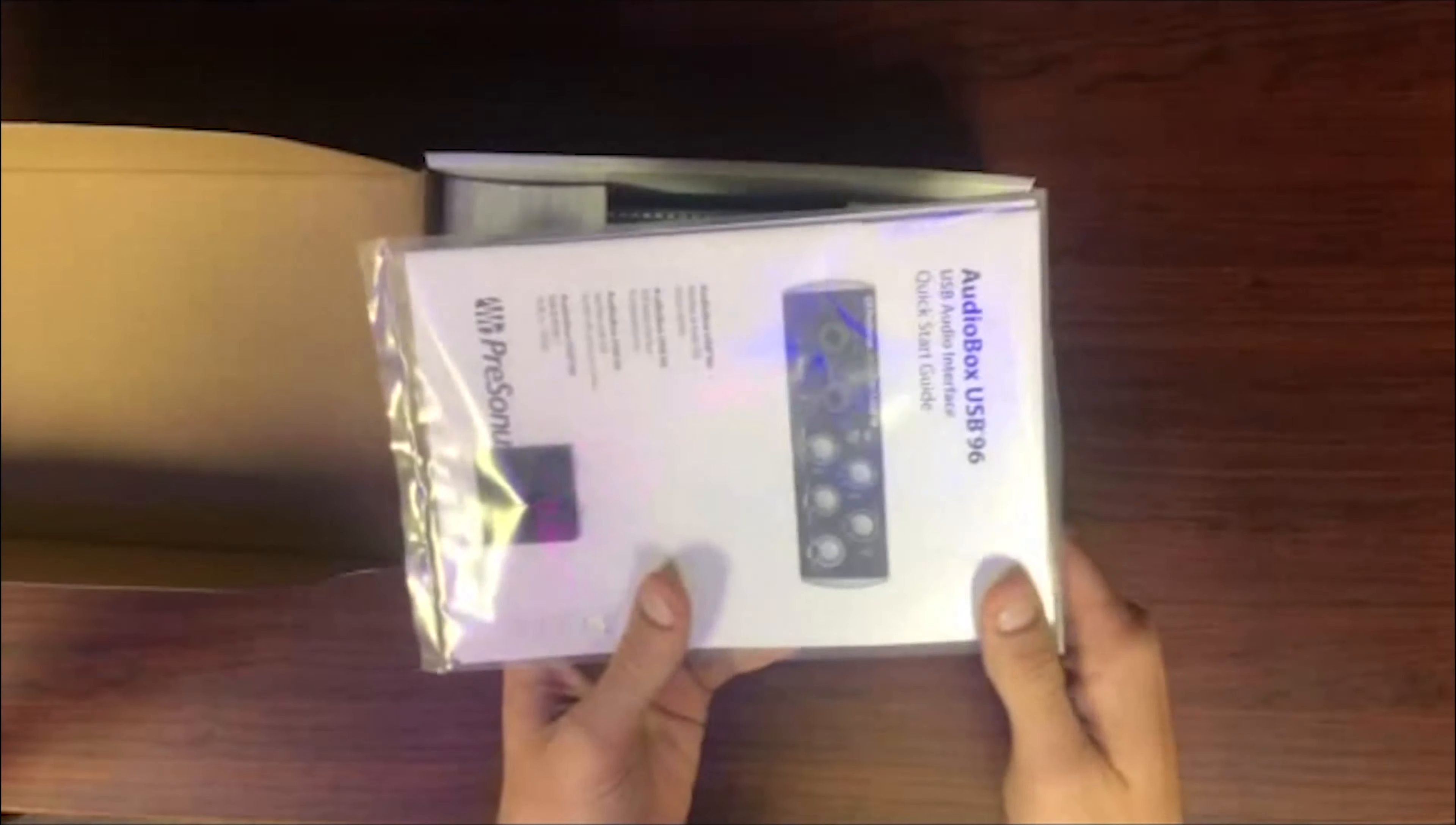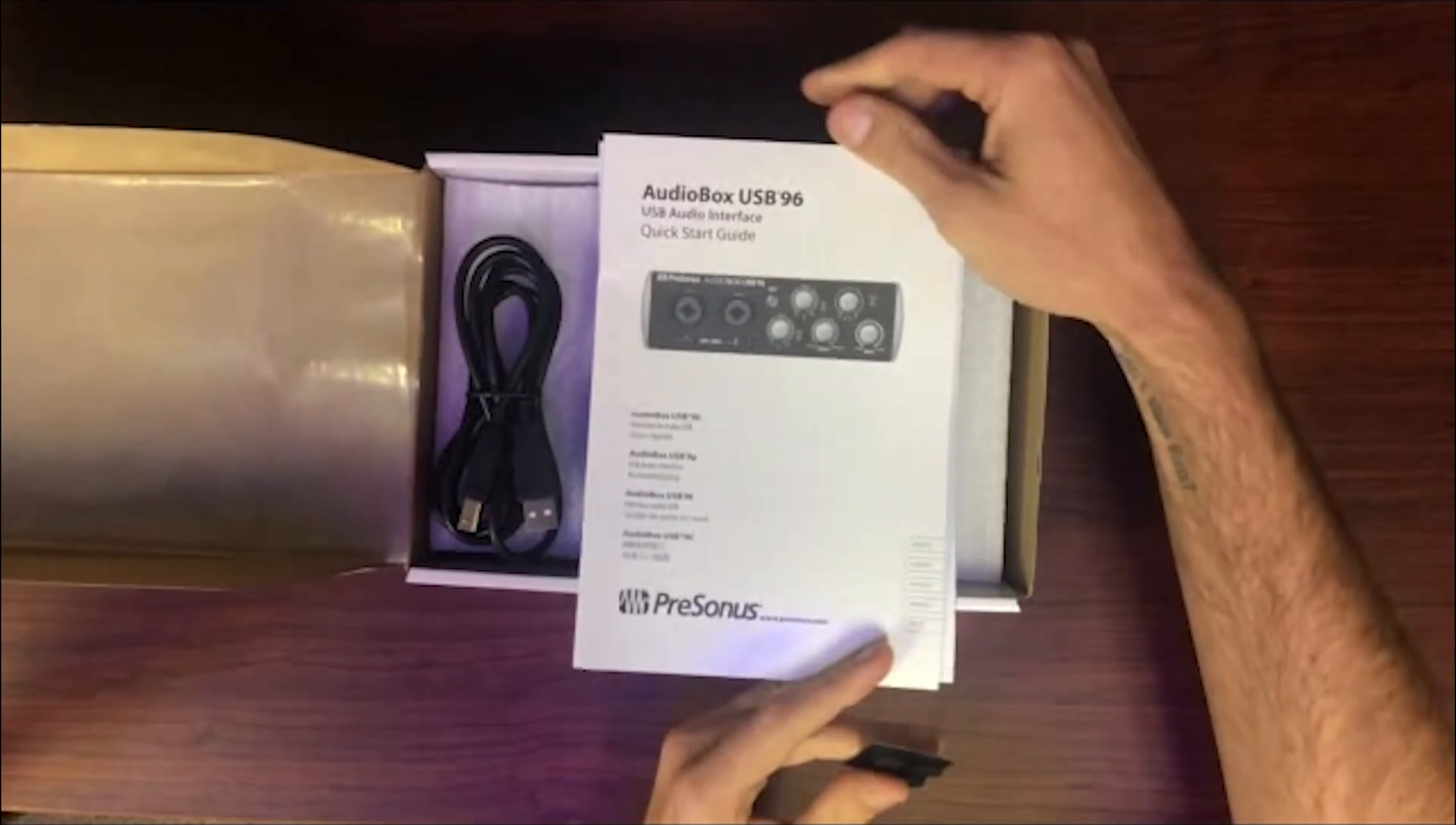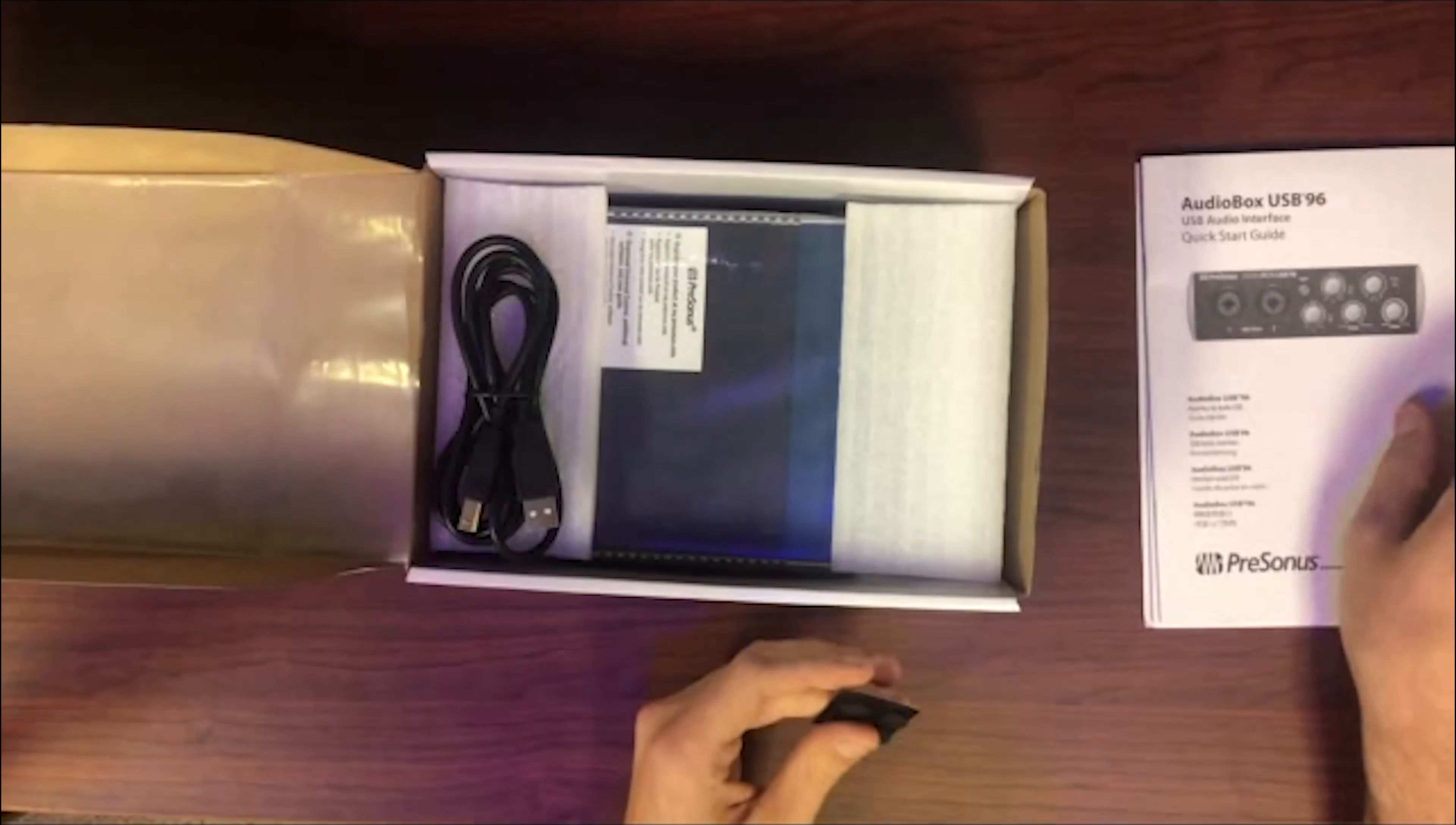When you first open this up, you're going to find your standard user guide or manual. Don't throw this away—it's going to have some pretty good information on anything that might go wrong with it. If your interface isn't working right away with your laptop, you're probably going to need some drivers, and this will have all the information on how to download those.